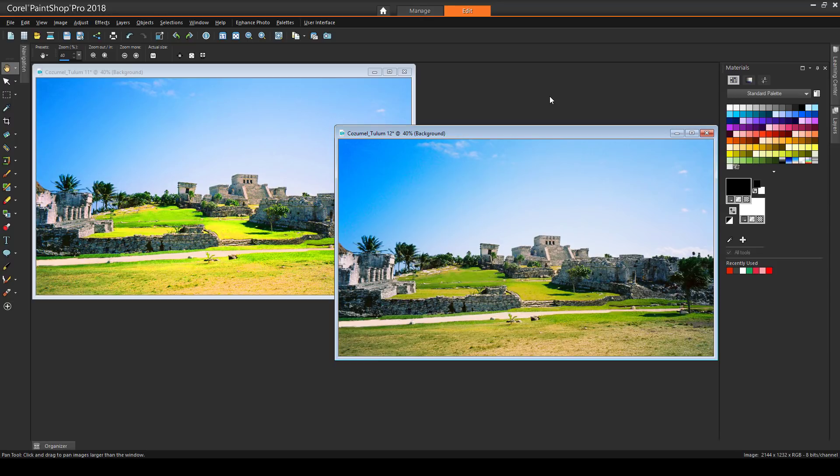This brings us to the end of this tutorial on improving image quality. If you've been watching this video on YouTube, please follow the link in the description below, which will take you to this tutorial page in Corel's Discovery Center. Here you'll find a written version of this tutorial, along with the sample images you can download and follow along.